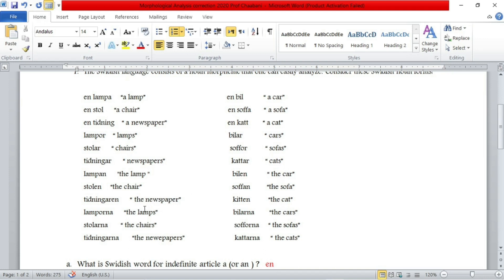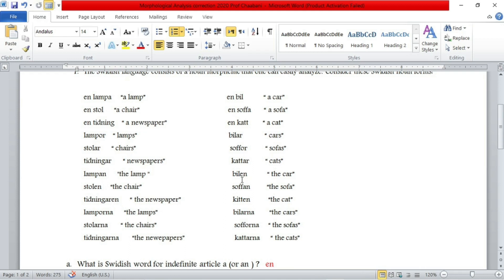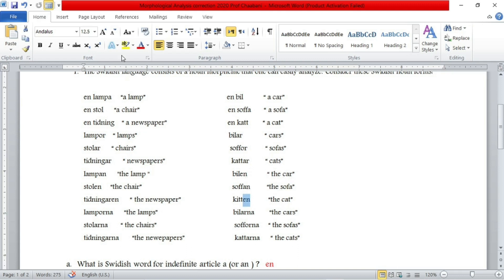We have to look just for the definite articles. As you can see, at the end of these words we have AN, EN, EN, EN, EN, EN — so we have two different forms. For words that end with a consonant, for example 'the car' (bil), we just add EN at the end. But for words that end with a vowel, we just add N, not EN. So the two different forms that characterize definite articles in Swedish are EN and N.